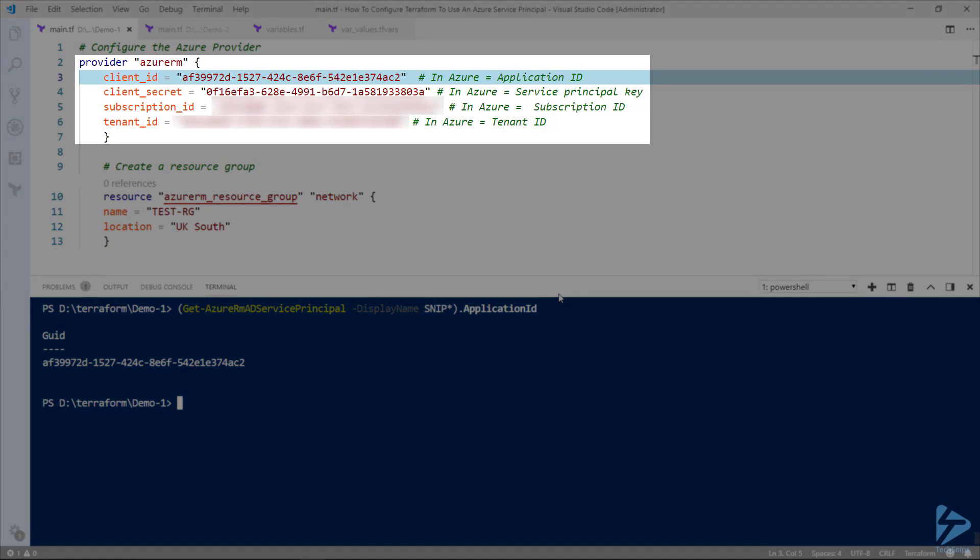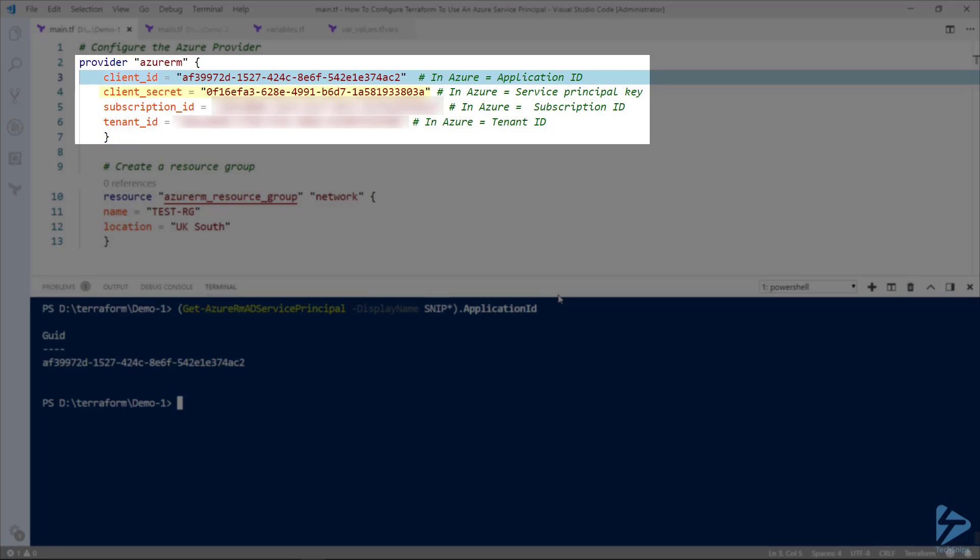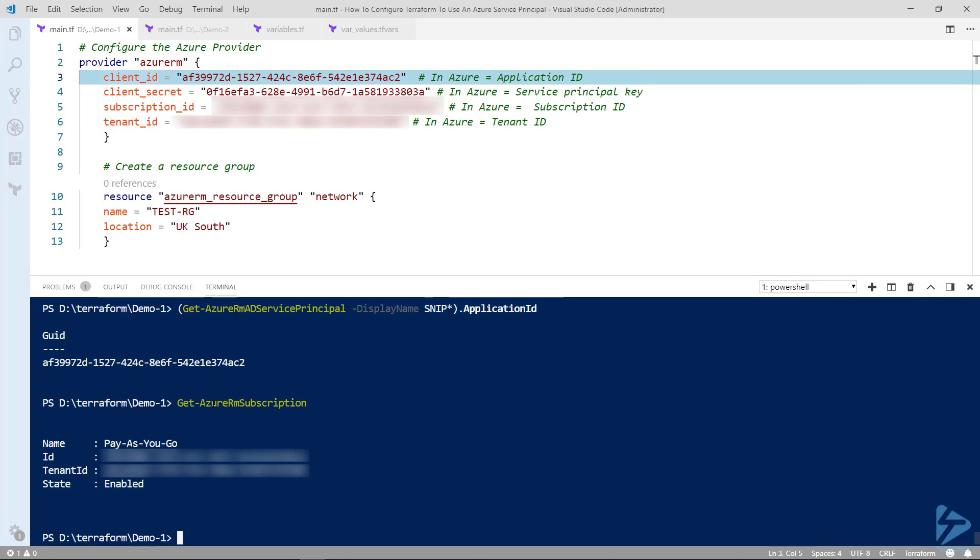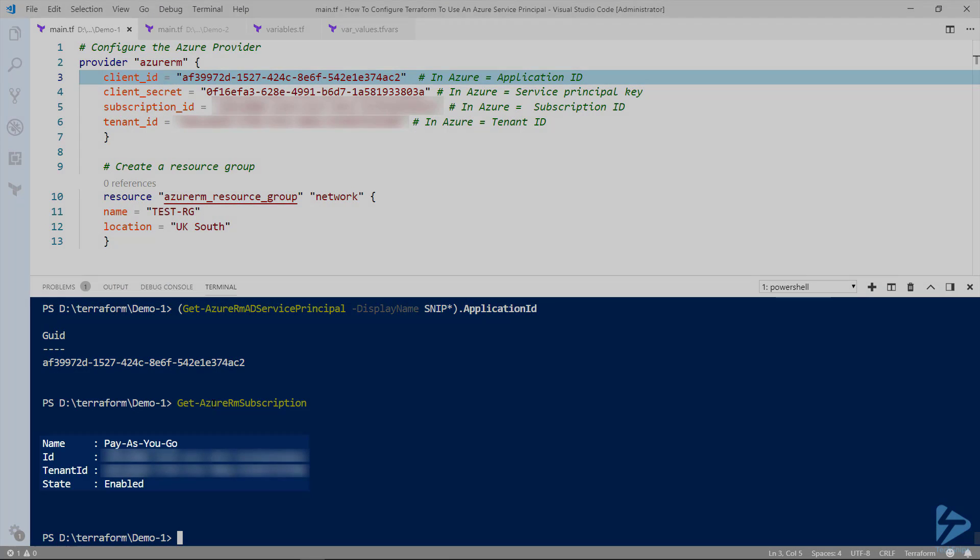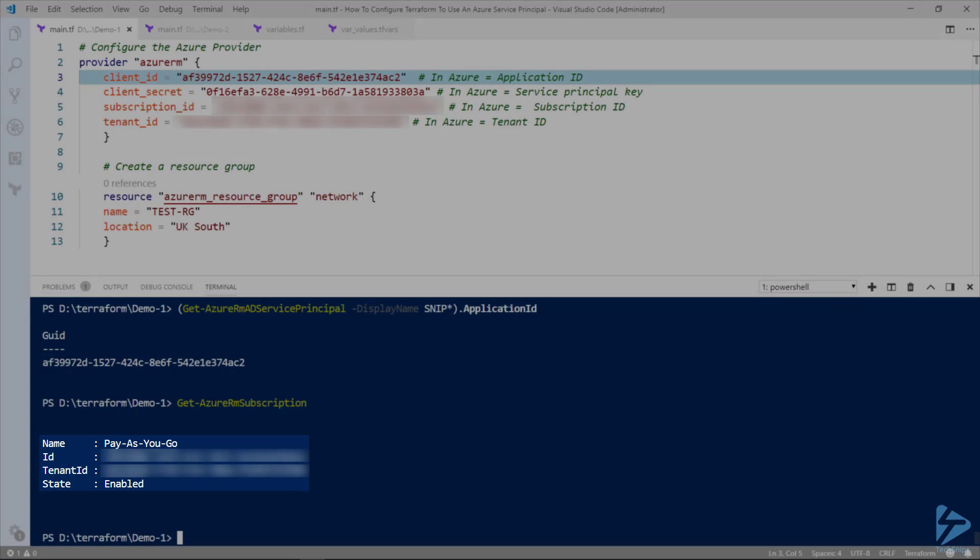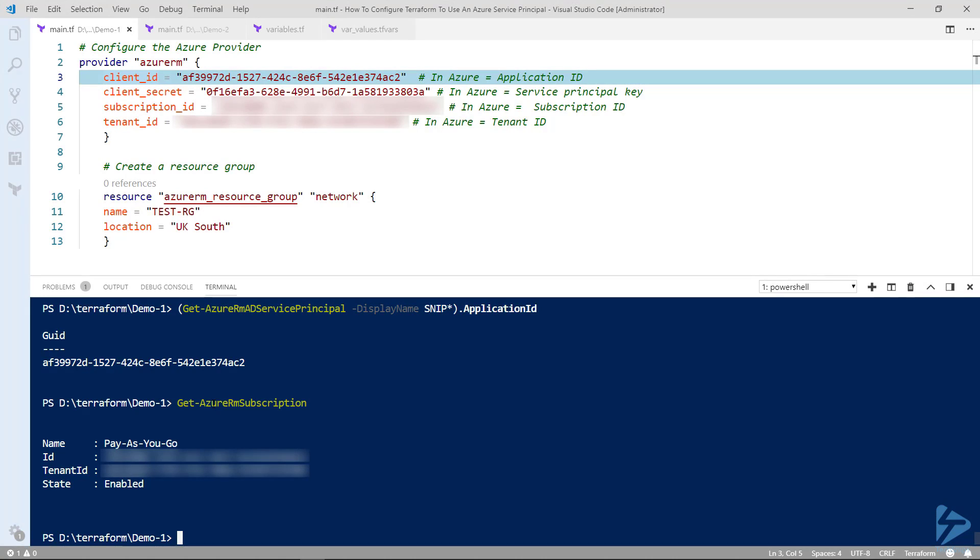The client secret will be retrieved when you initially create the service principle or if you create a new key within the service principle. And to get the subscription ID and tenant ID we can use get Azure RM subscription. So you see we can retrieve the subscription ID and tenant ID and paste those into the Terraform configuration file.